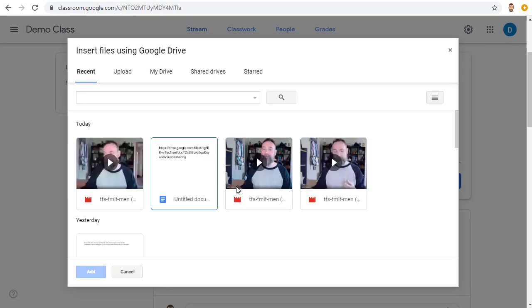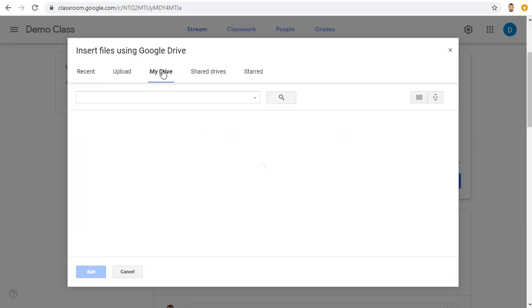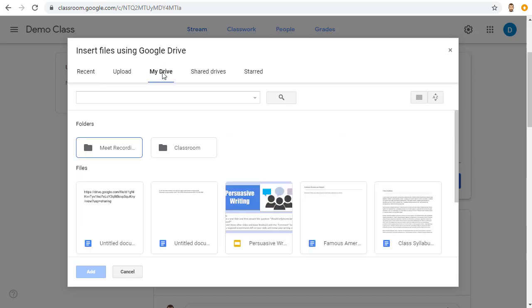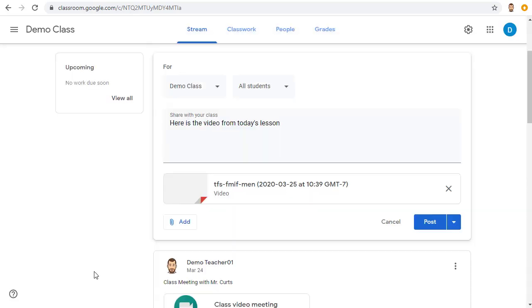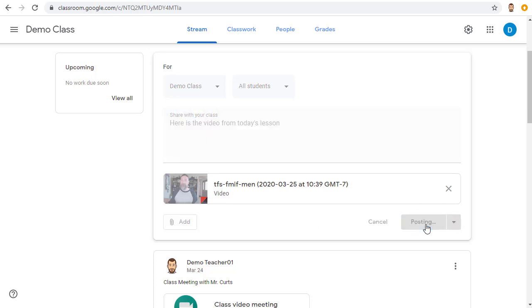Now, you should see your video in the recent files, but if not, you can choose My Drive and then open the folder called Meet Recordings to locate the video from your Google Meet. Select the video and click Add and then finally, click the Post button.